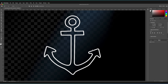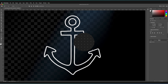So those were the fundamentals of how to use the pen tool to create paths and draw simple shapes in Adobe Photoshop. Remember to leave a like on the video if you found this content useful, and subscribe to the channel so you never miss a new Photoshop tutorial.